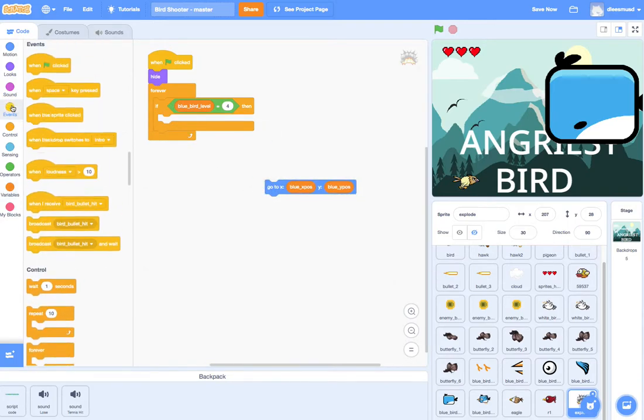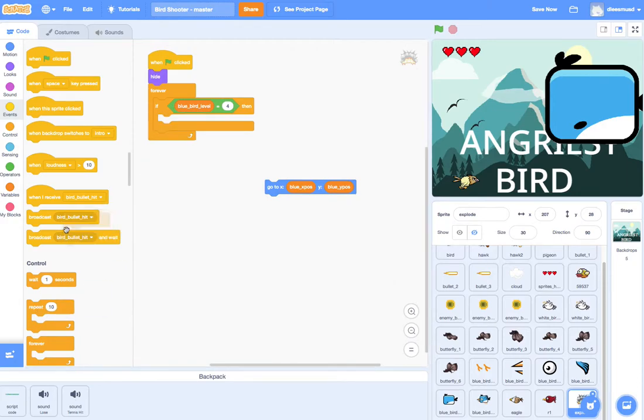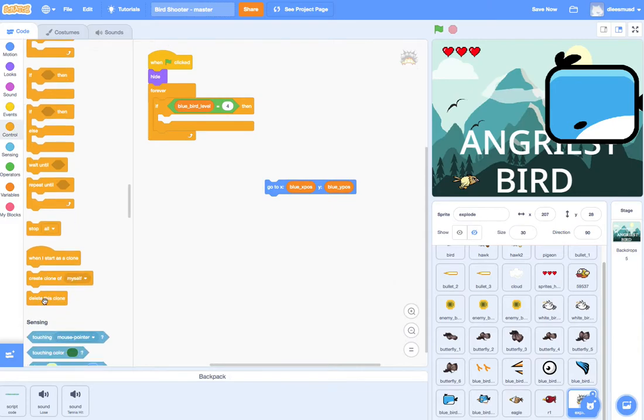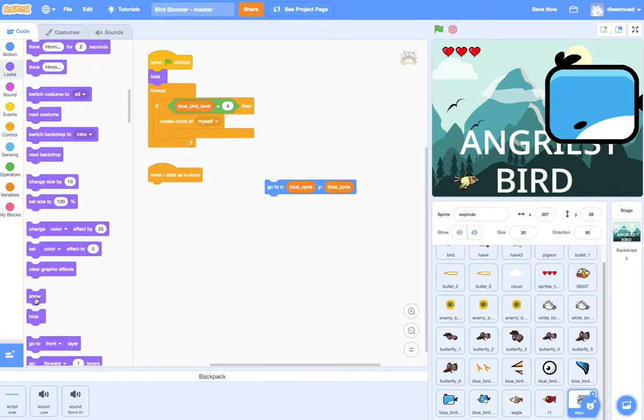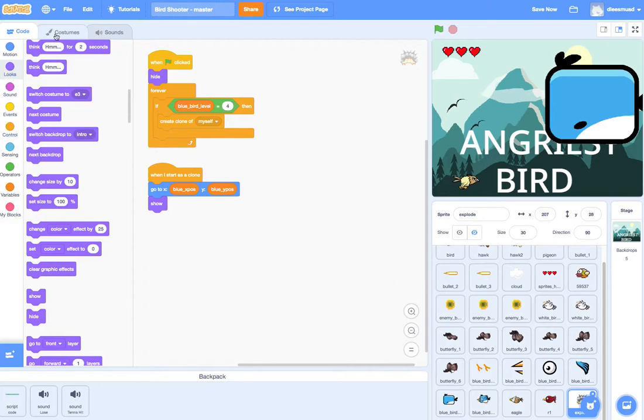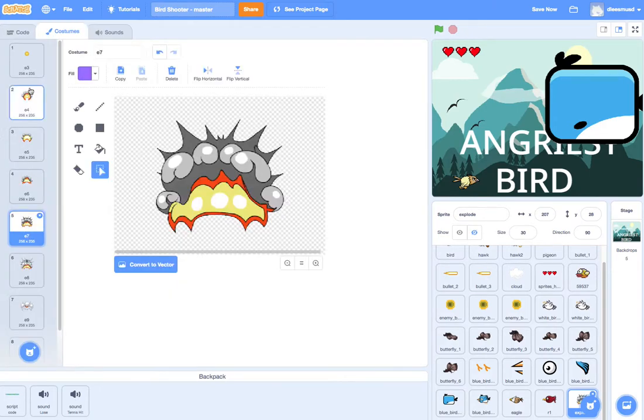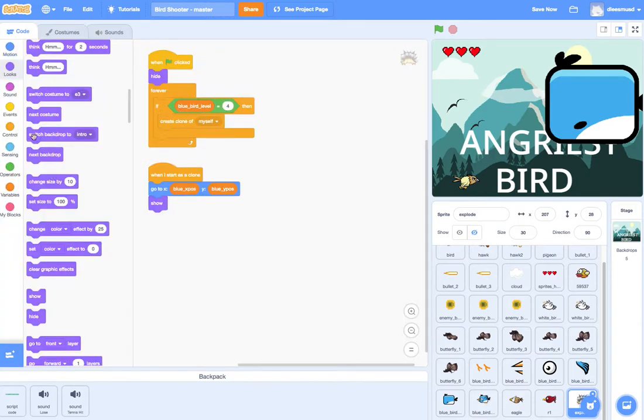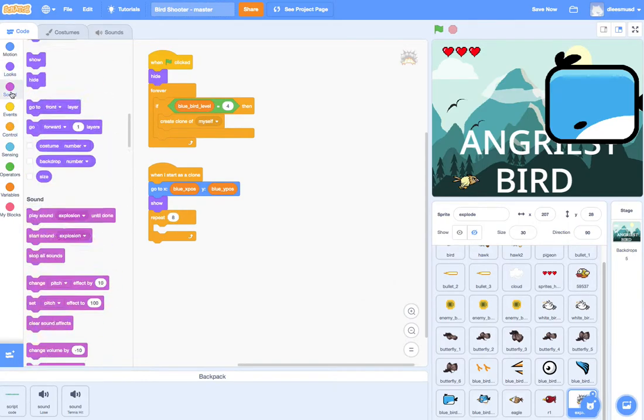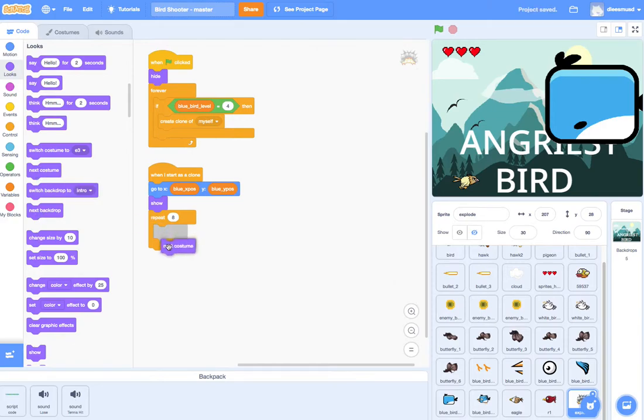Let us repeat. Well, let's create a clone. So let's come down here to create a clone of myself. And then when I start as clone, I am going to show. I'm going to go to my X, Y. And I am going to iterate through all my costumes. So you see here I have eight costumes. So I can go to control and I can repeat eight times. And I could do next costume. So let's go ahead and see if that works.